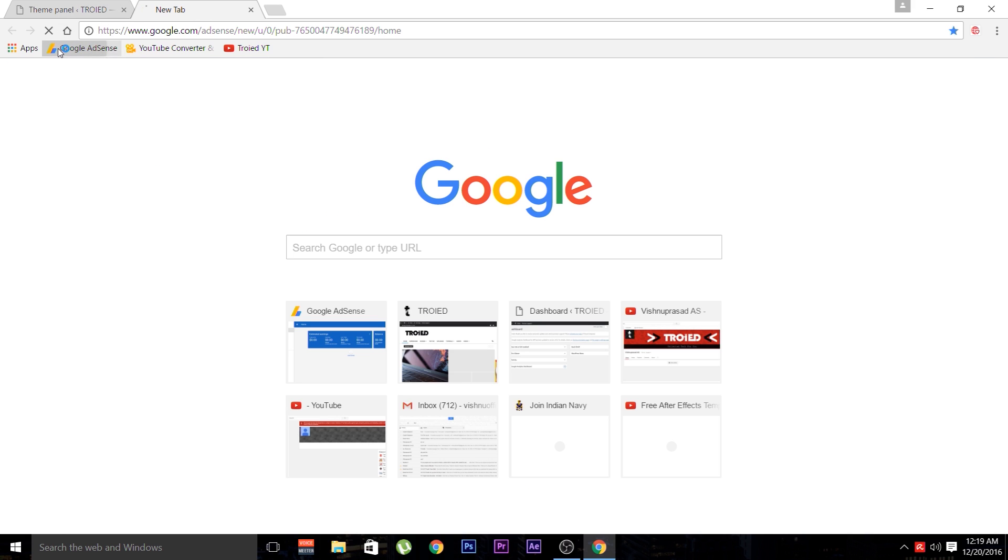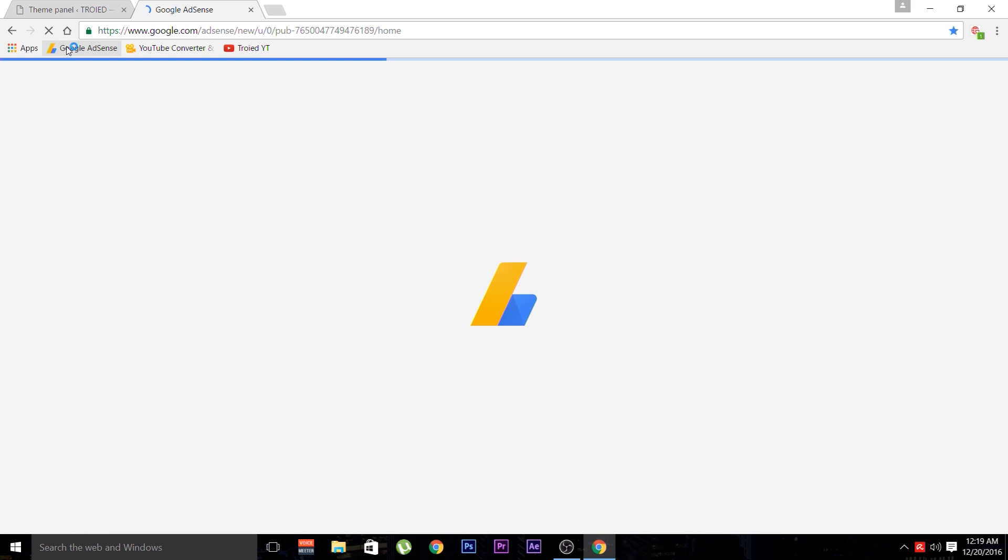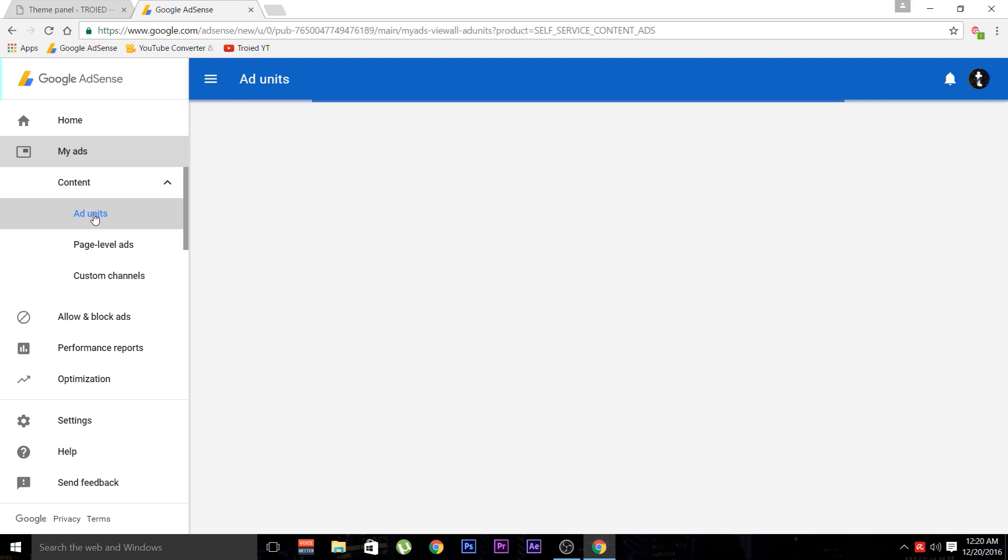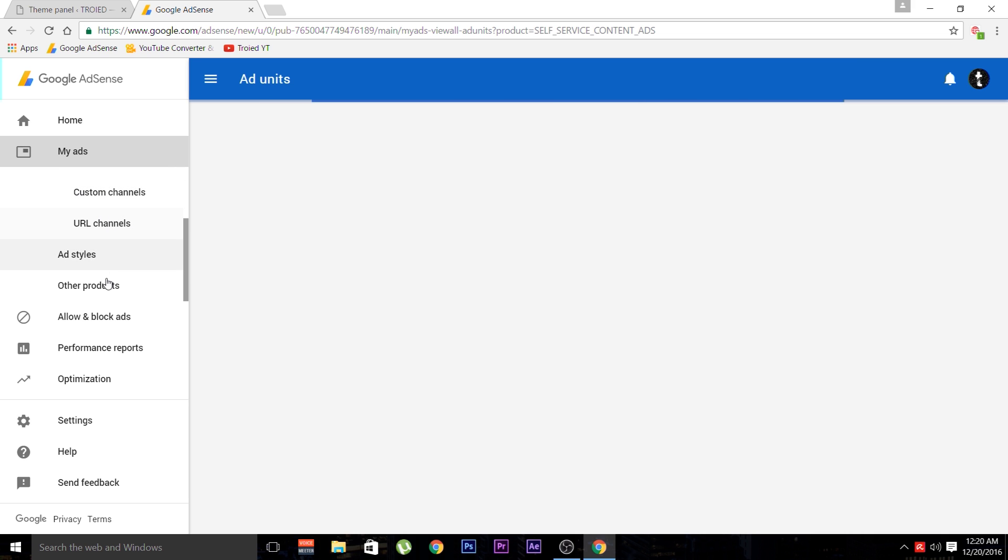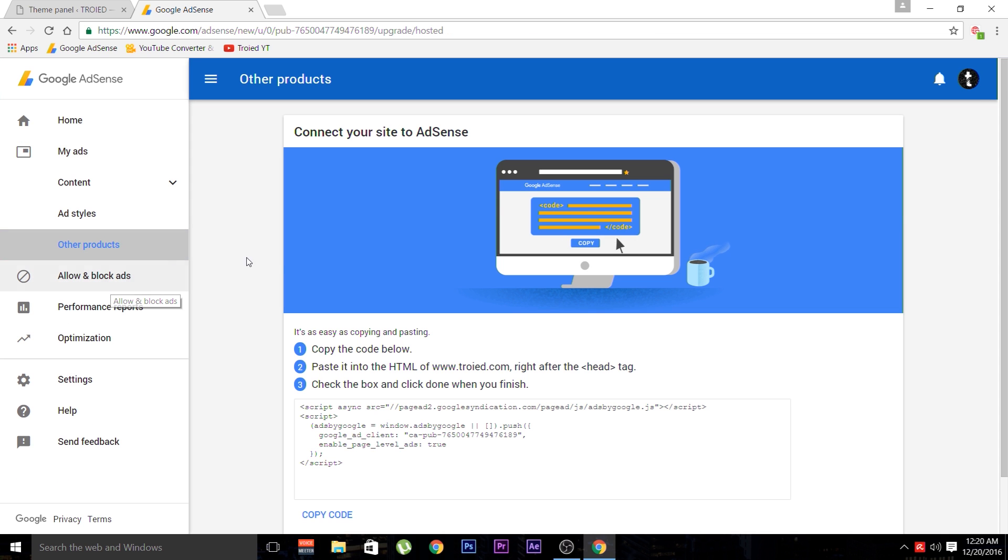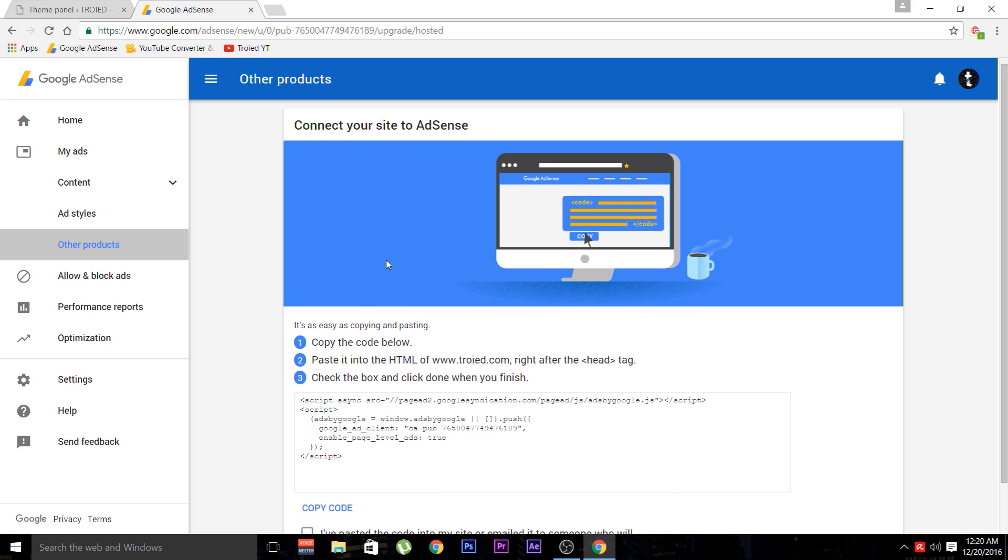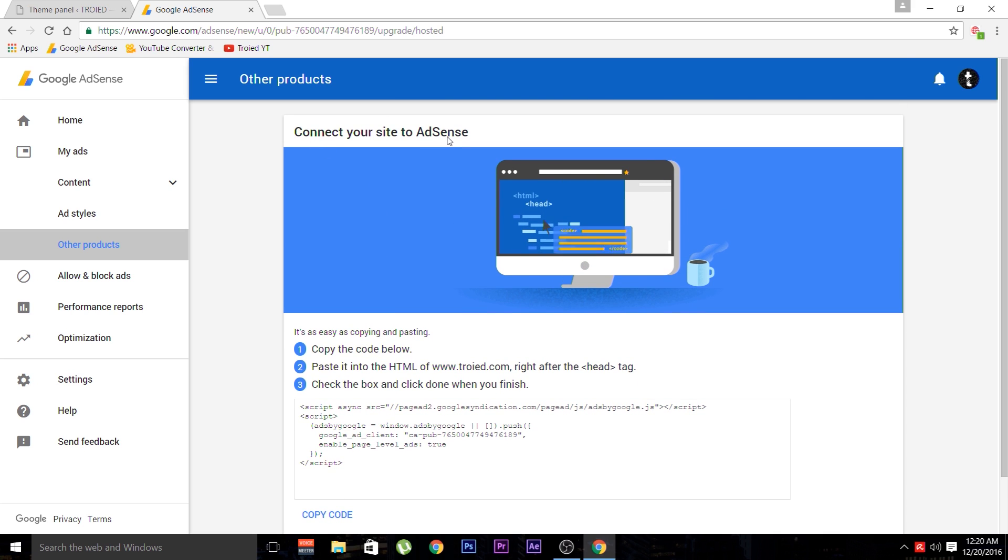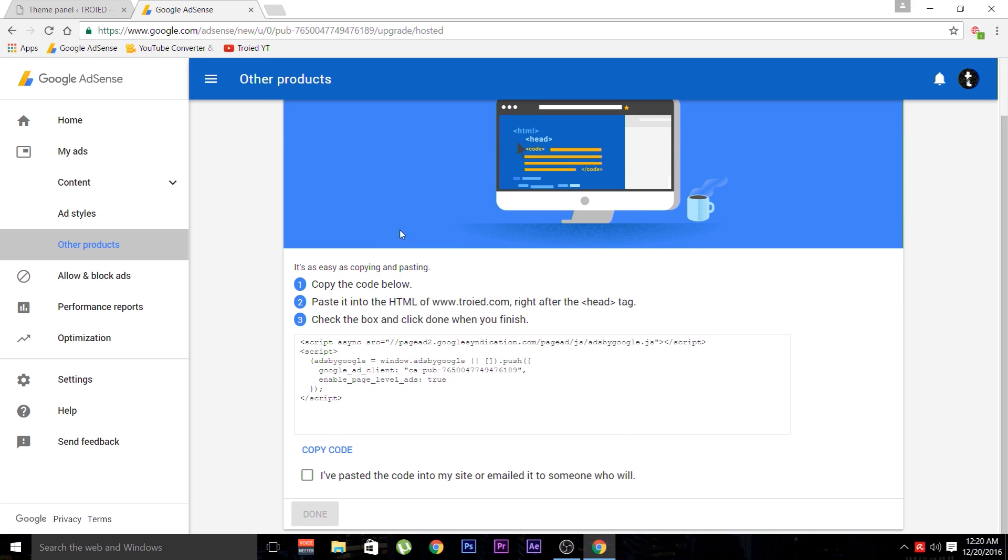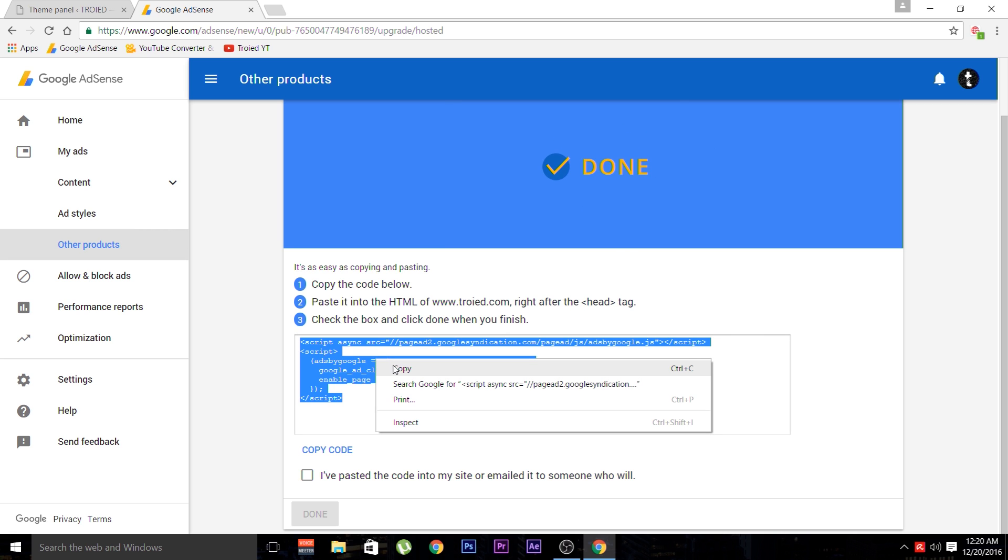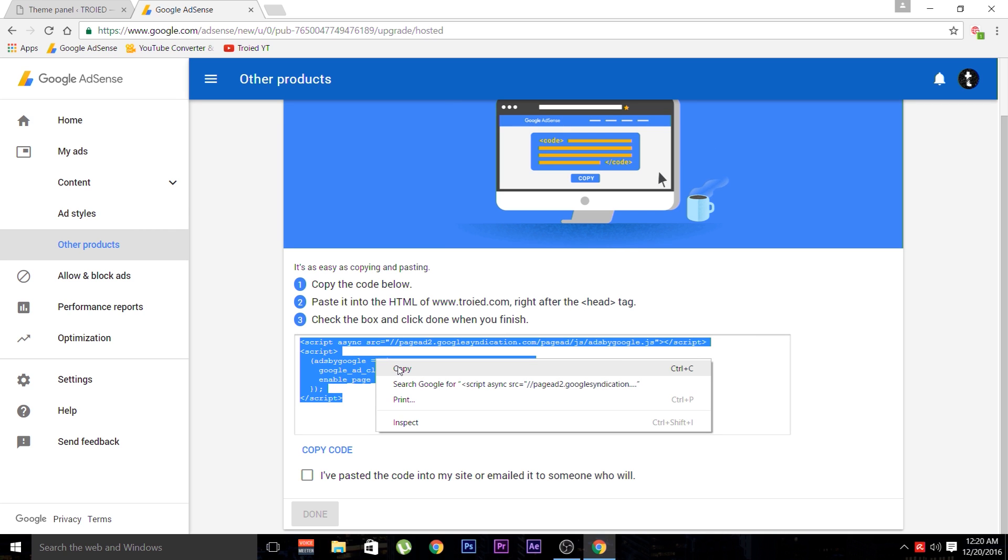So open up your AdSense account. In your AdSense account, in the sidebar, there's a tab called My Ads. Click on the My Ads tab and navigate to the bottom. You can see other products. Click on the other products and here is where you see your AdSense verification code. You have to copy this code and paste it into the space provided in your dashboard.